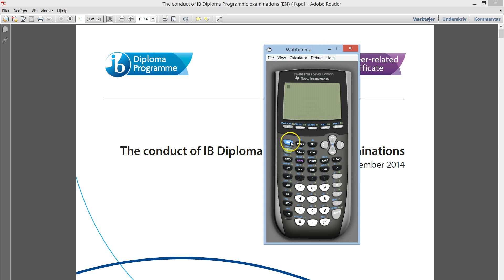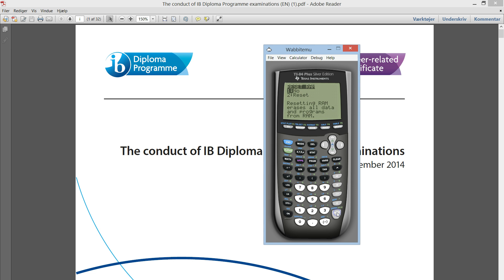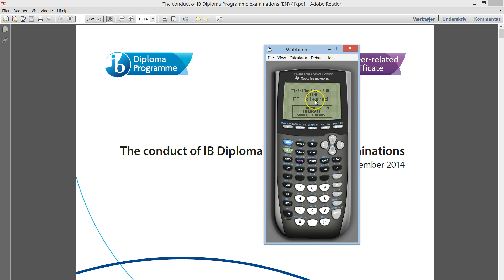This is how it is done. You press second and the plus button here and you access the memory. And you go down until you hit reset and you press enter. And it says, are you sure? Yes, please reset. And now the RAM is cleared.